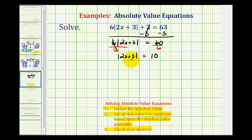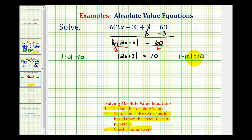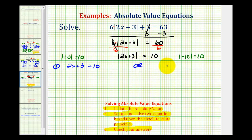Now thinking about the numbers that would satisfy this equation inside the absolute value, we know the absolute value of 10 is equal to 10, but we also know the absolute value of negative 10 is equal to 10. So we'll use this principle to set up and solve our two equations. The first equation: two x plus three equals positive 10, or the second equation: two x plus three equals negative 10.